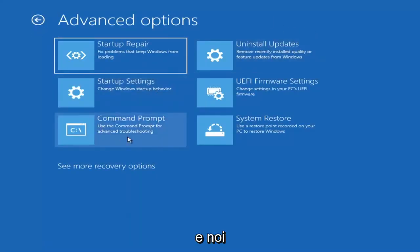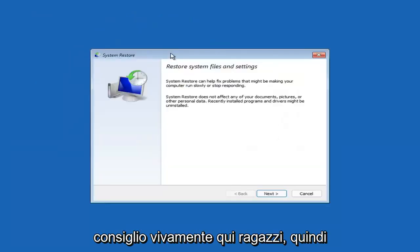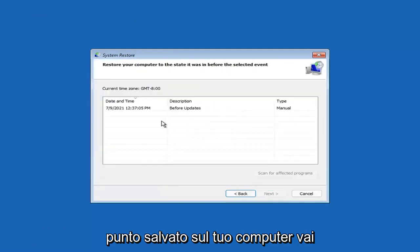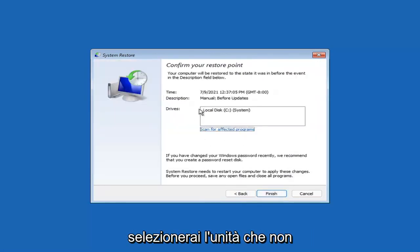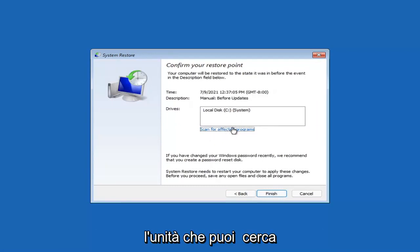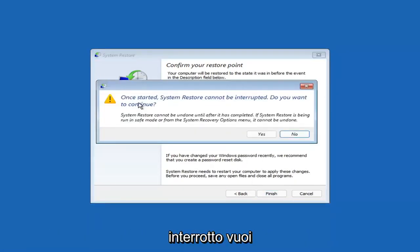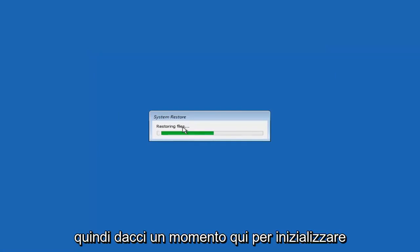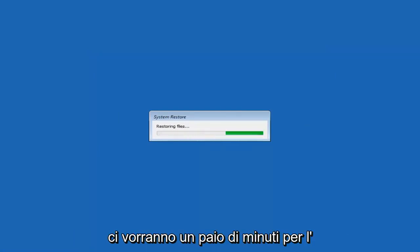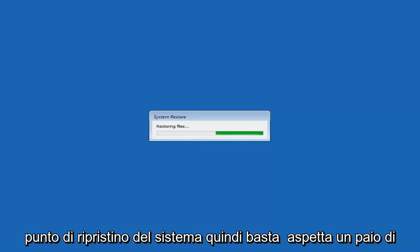Something else you can look at — and we'll jump into the command prompt in a bit — is System Restore, which will use a restore point recorded on your PC to restore Windows. I would highly recommend this. Select Next, and assuming you have a restore point saved on your computer, go ahead and select the most recently created one and select Next. You can scan for affected programs, but we're going to keep everything default and select Finish. System Restore cannot be interrupted once started — select Yes to continue. Give it a couple of minutes to run, depending on how large your hard drive is and how much is saved on the restore point.